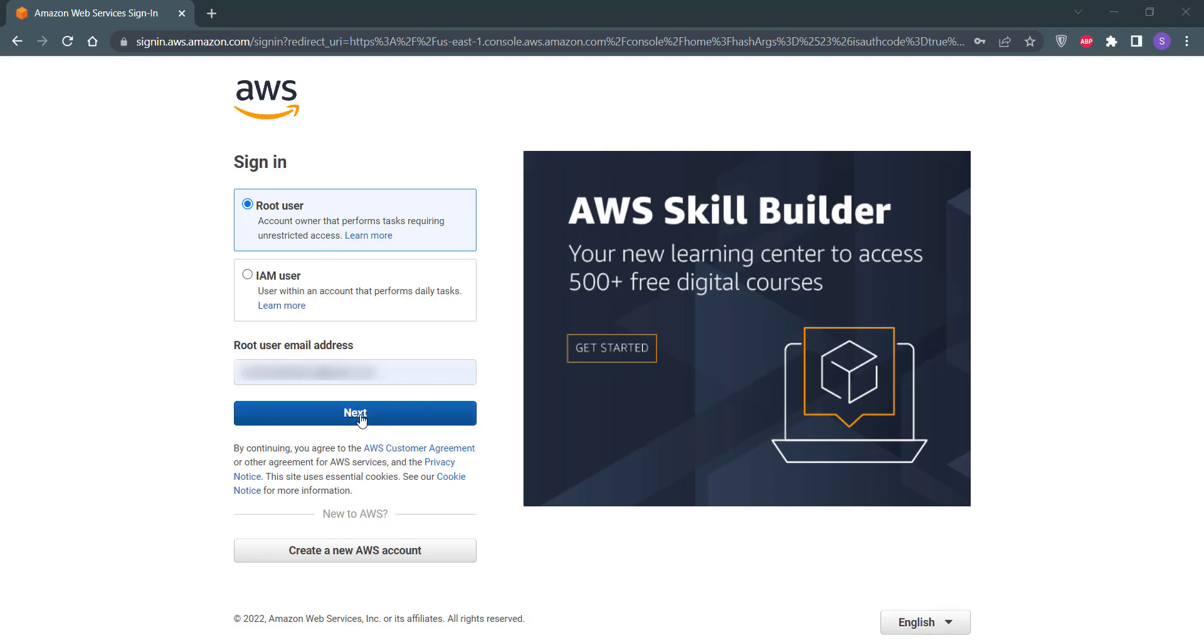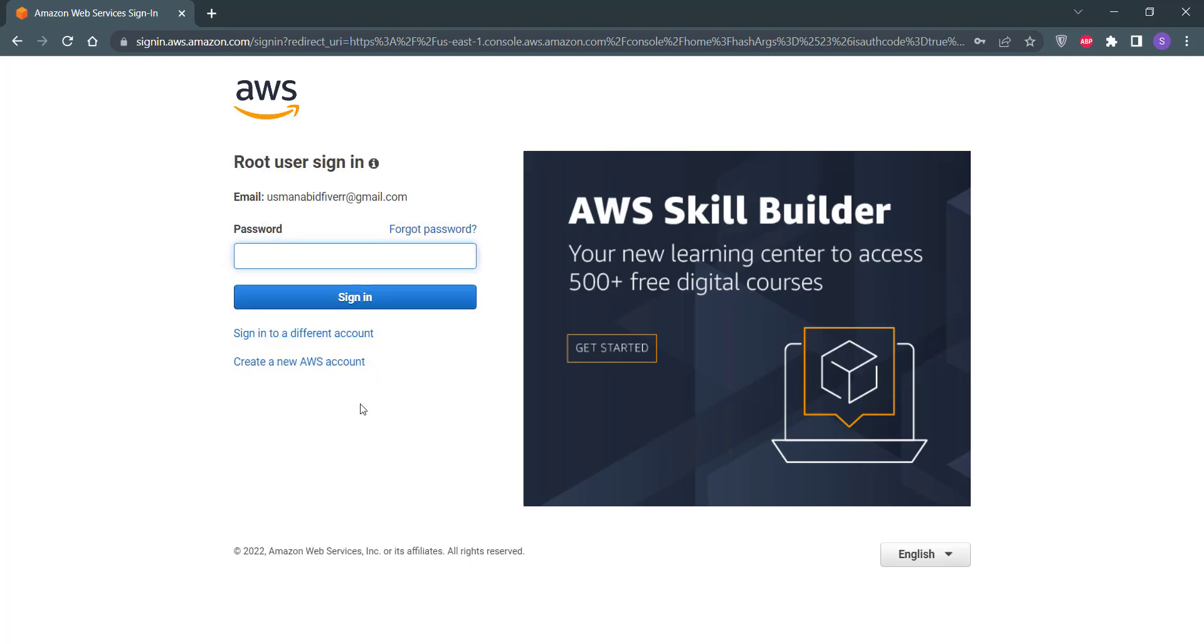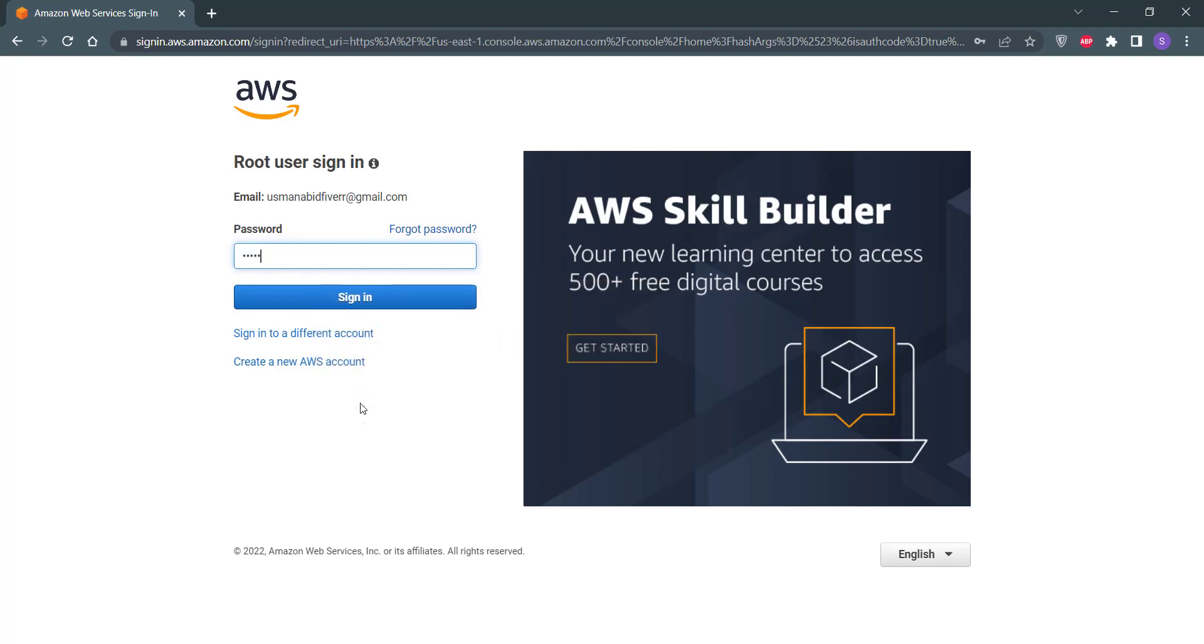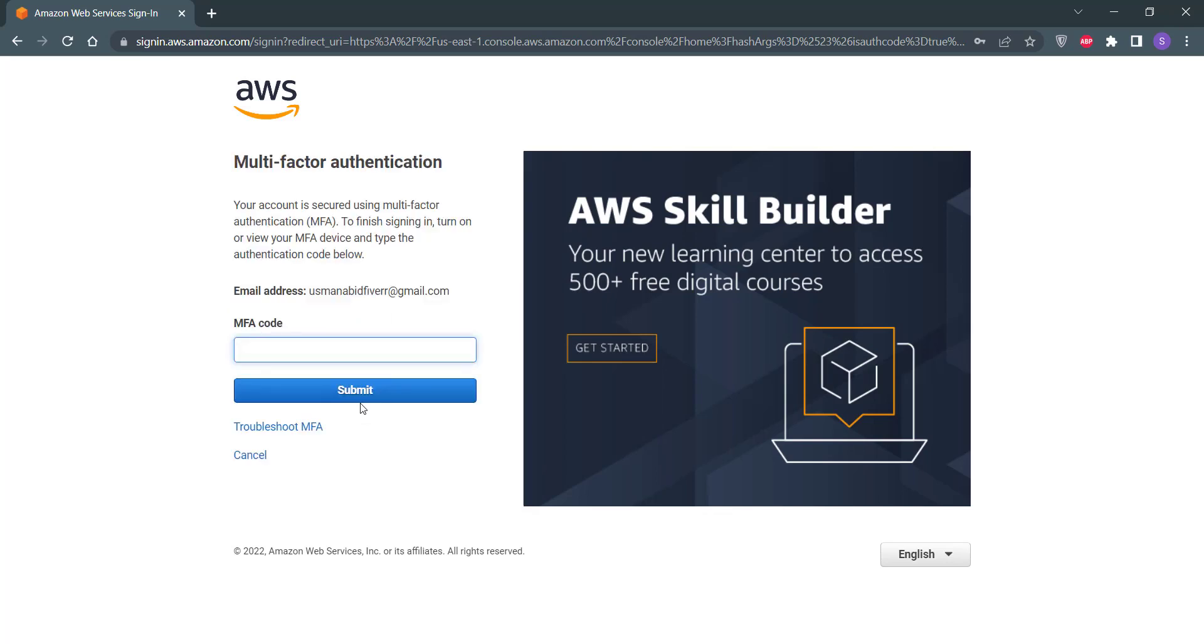Click on this Next button by putting your root email address. Put your password here. You may or may not have multi-factor authentication enabled for your AWS account. If you have, you have to enter that MFA code. After entering the MFA code, click on this Submit button.